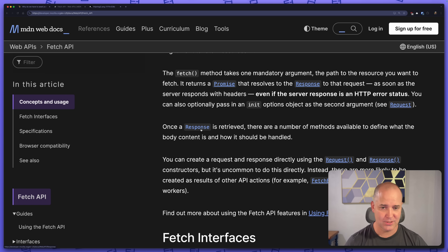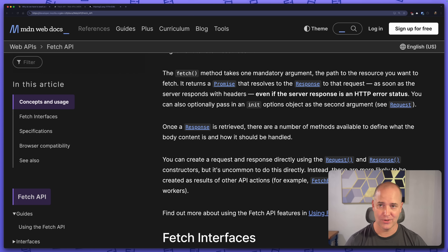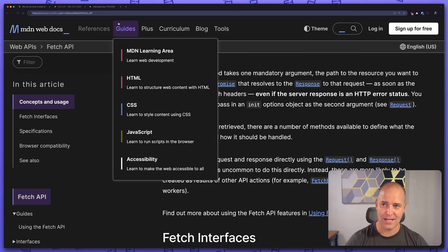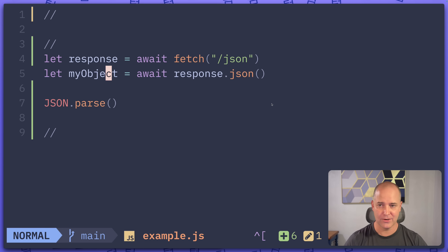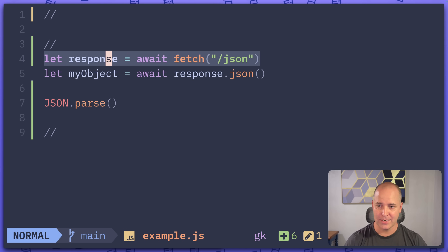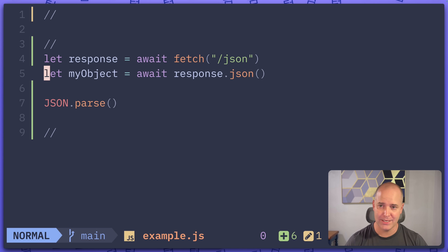Once the response is received — so the response you get as soon as you get the headers — there are a number of methods you can call, like json, that will get you the body content. So if I go back to my code, with this first line I'm getting the headers, and then with the second line I'm getting the body. The reason I have to await is because that body could take a very long time to come across the wire.